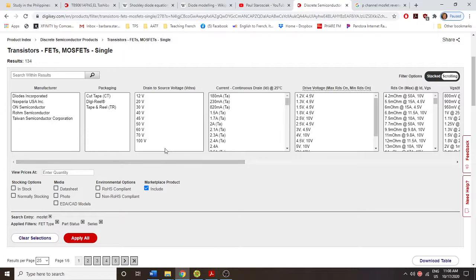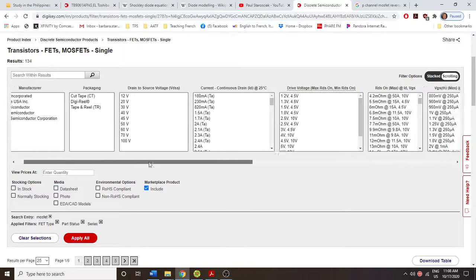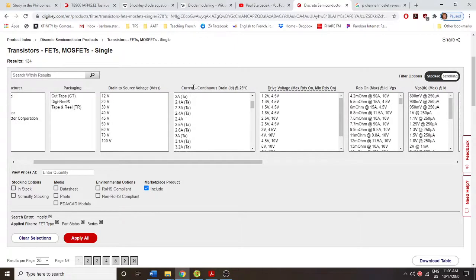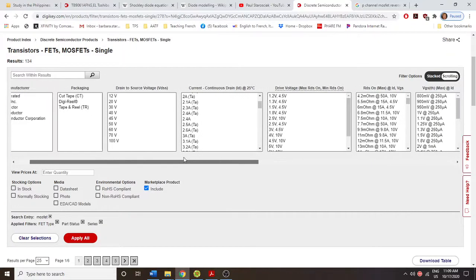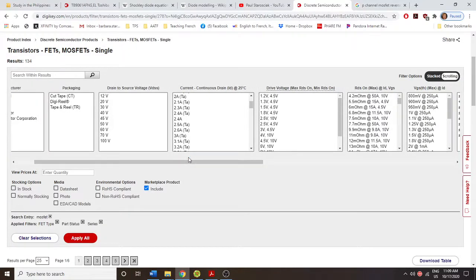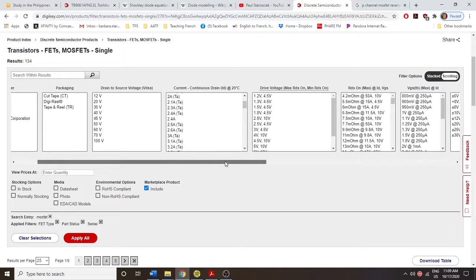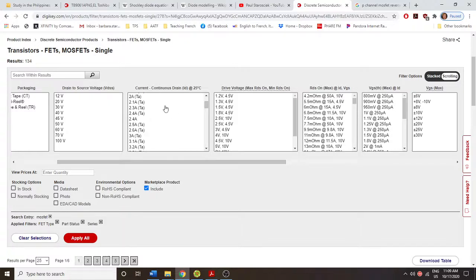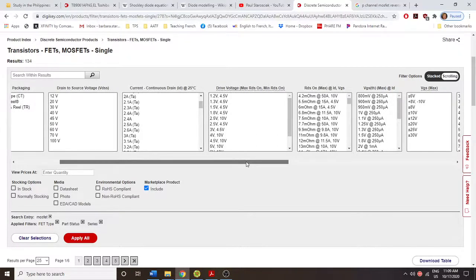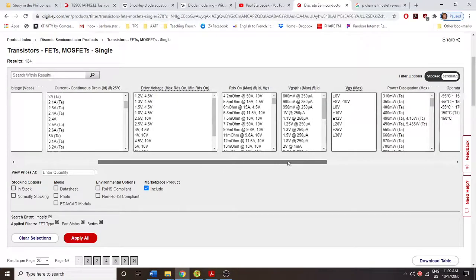Some of the more important parameters are the drain-source voltage — how much that device can withstand — and the amount of current. These two things create a safe operating area that you need to calculate when designing a product, to make sure you can withstand high voltage and allow enough current through without overheating. The combination of voltage and current at any given time is the power dissipation, since power equals voltage times current.